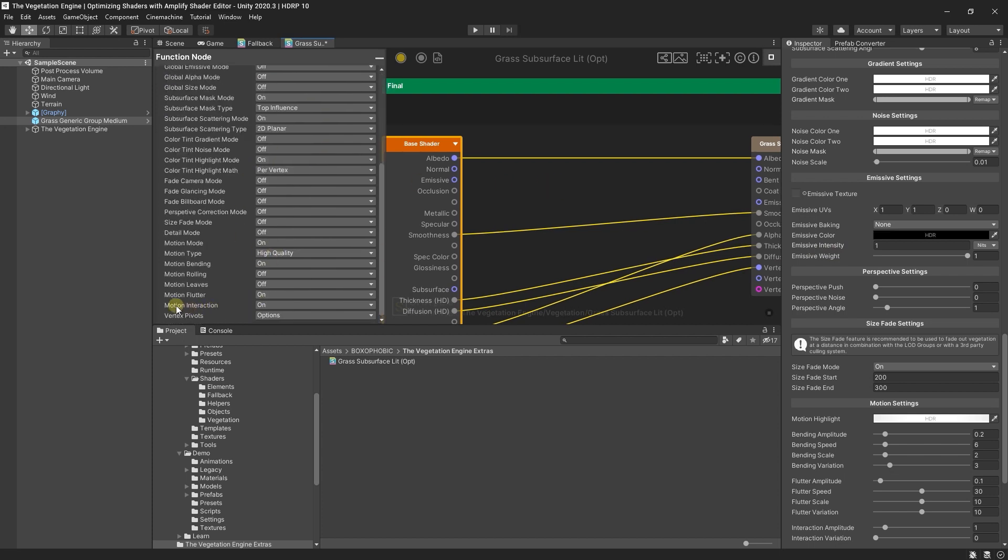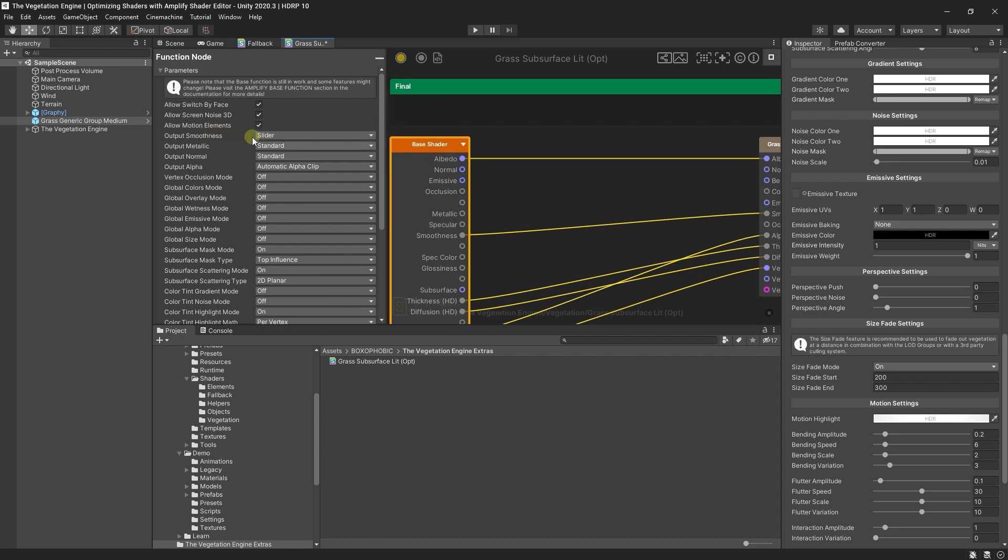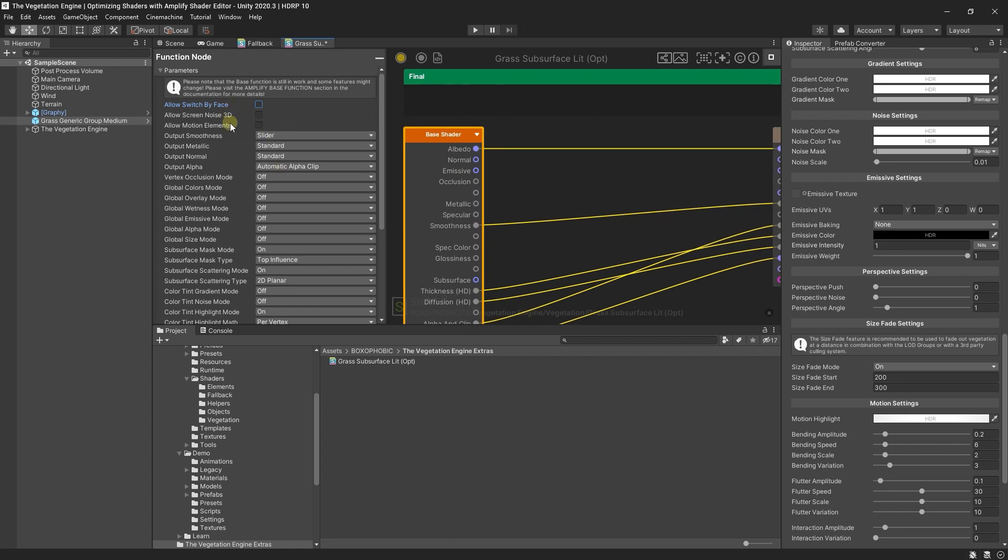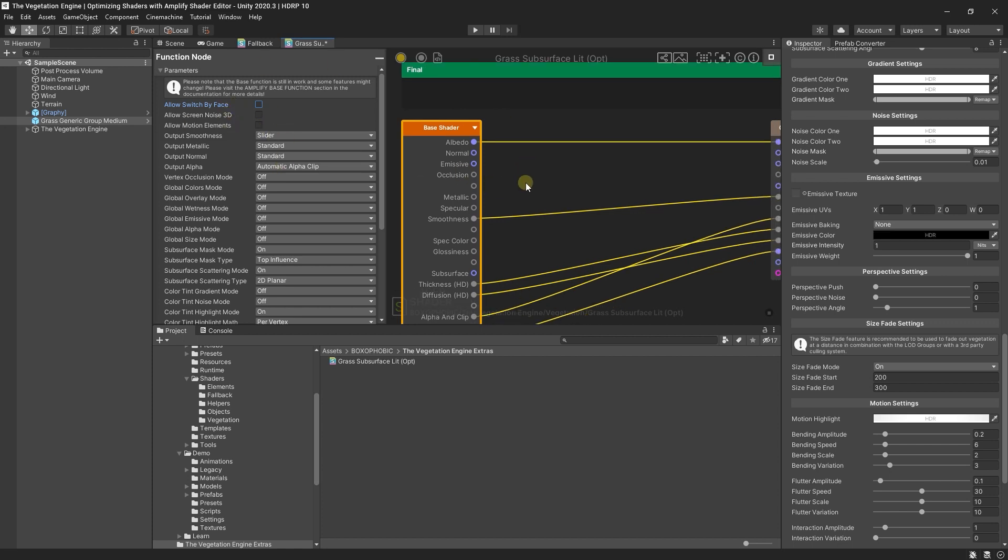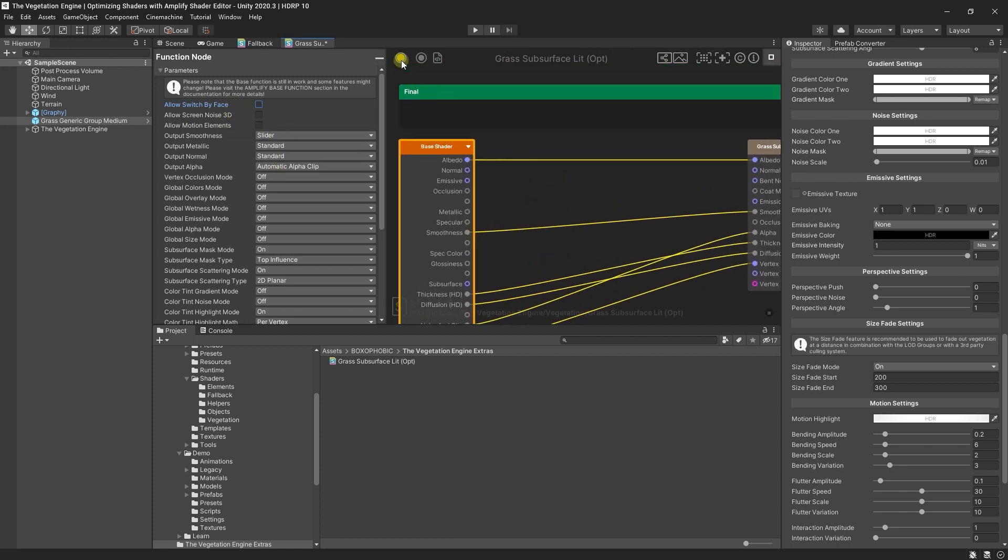Since you are not using any motion interaction, I will set it to off as well. For the motion elements, we are not using any motion elements so I will disable it. I will disable the LOD switch. This is a more advanced setting, same as the screen noise 3D. I will disable them. They are explained in the documentation in greater detail. And I will just compile the shader.